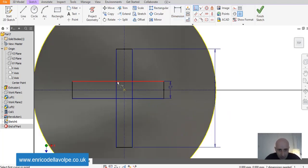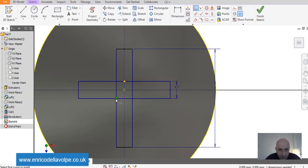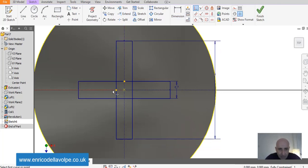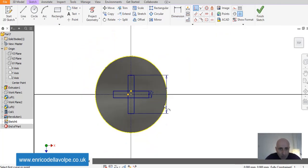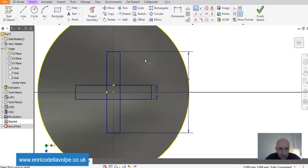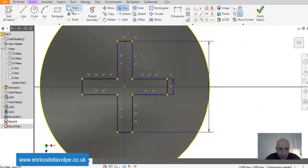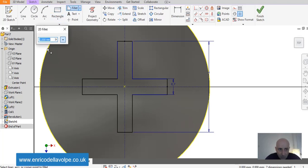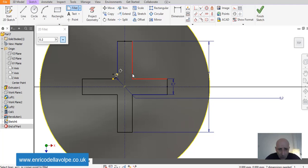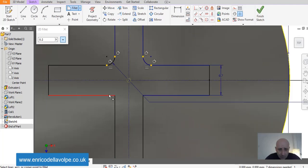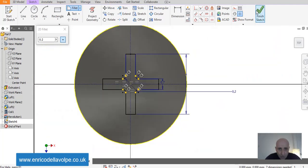Let me put in the middle of the geometry. Trim command. And I will cut the unused line. Fillet command, 0.2 mm. And I make round the corner. Finish sketch.